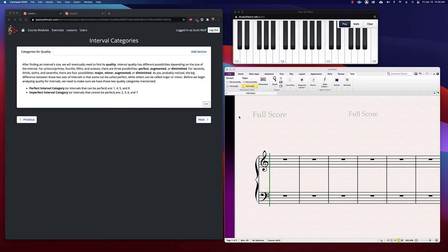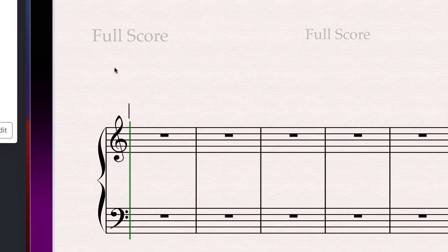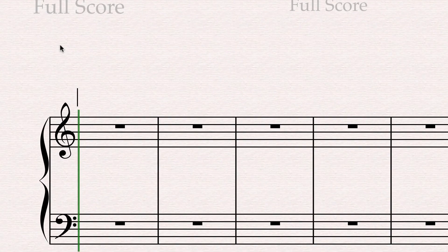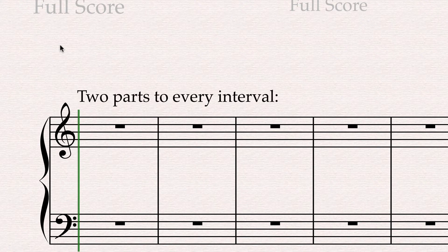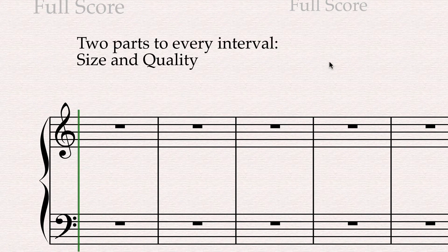Hi everyone. In this video we are going to talk about two things: categorizing types of intervals, and getting a start on how to find quality for the perfect category of intervals. Let's review a little bit. There are two parts to every interval: size and quality. The easy one of those two is size.